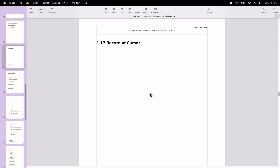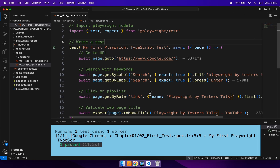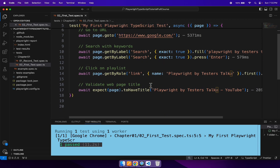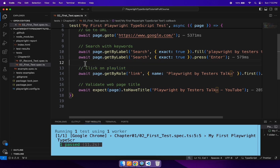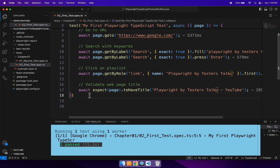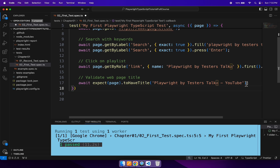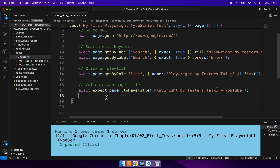Say for example you have already automated a test case and you want to add some set of validations in between your already automated test. Say for example I want to add some validations here, or I want to add some more validations at the end of the test. So basically you can generate custom recorded steps by using the record at cursor feature. Now let's see how to use record at cursor.